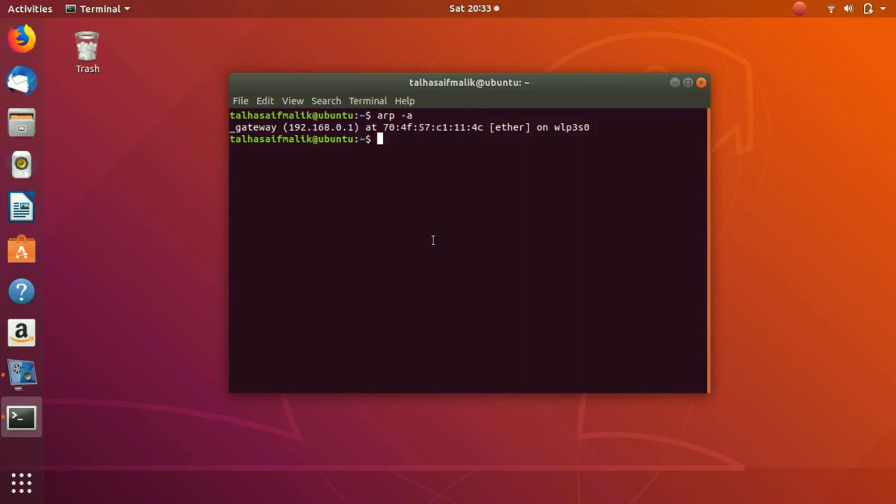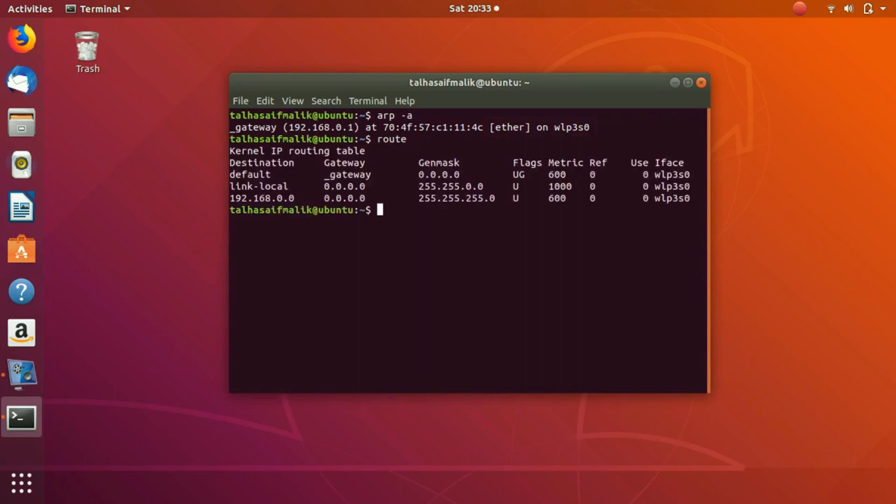If you just put in route and hit enter, now you can see this is my routing table. On the default entry I send everything which is not related to the local entries.